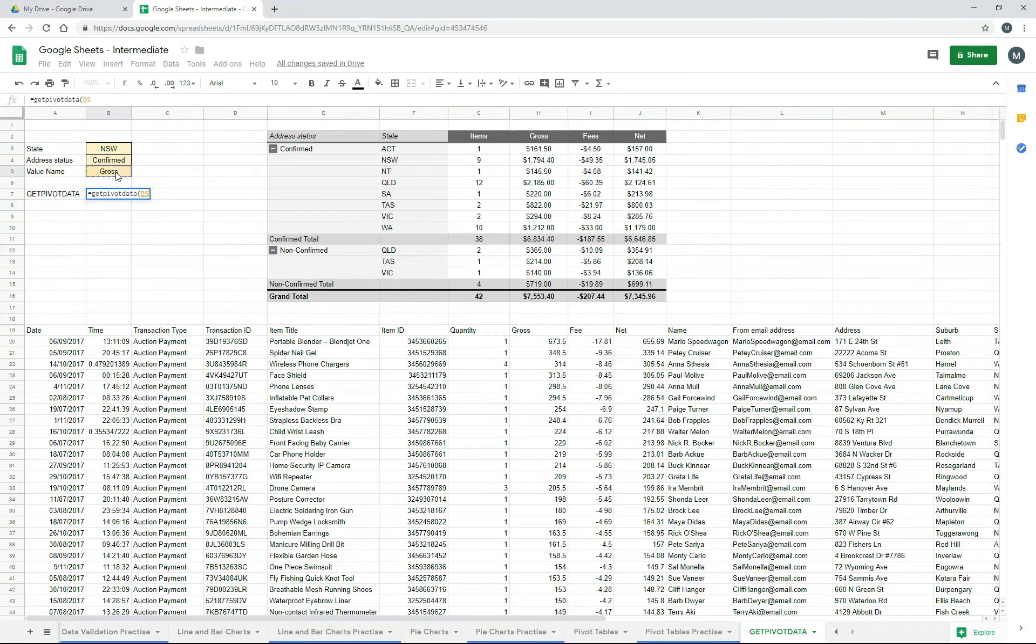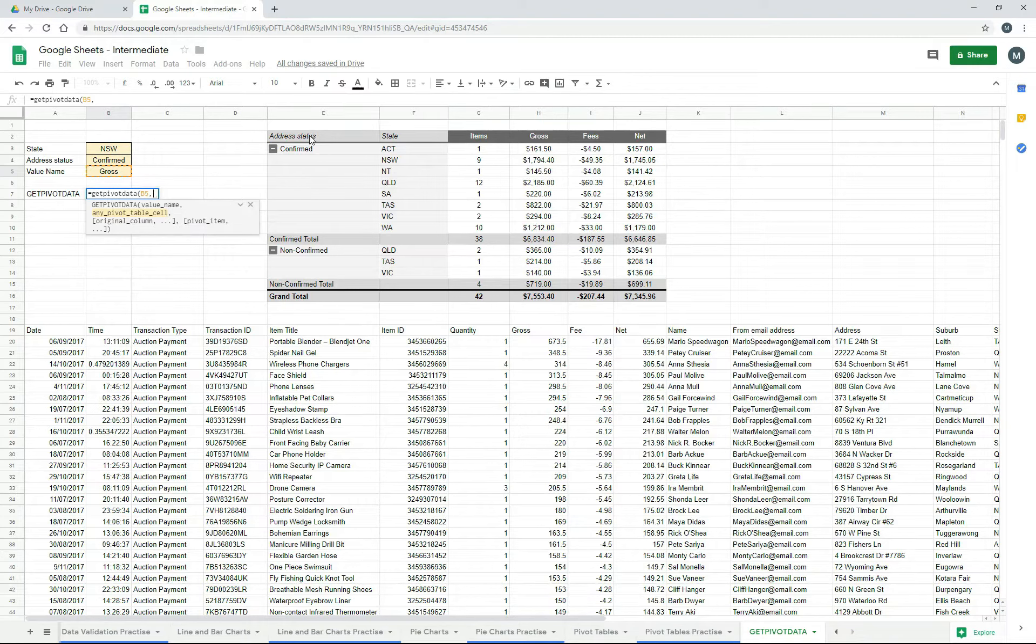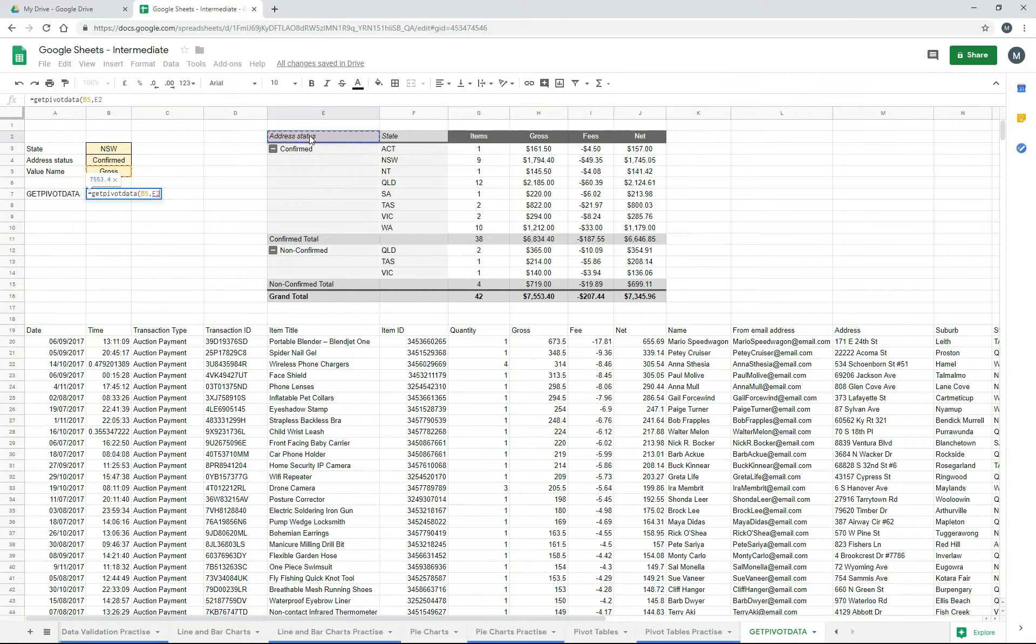And then the next thing it says to do is just click anywhere on the pivot table. So we'll just click on the top corner, and that just tells the function which pivot table you want to look up.